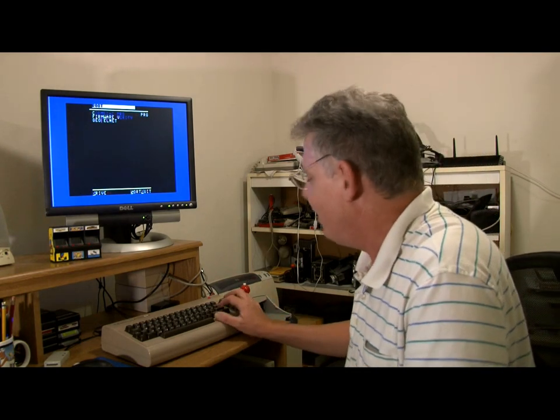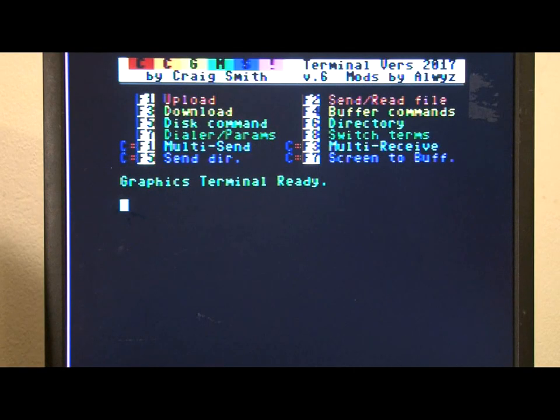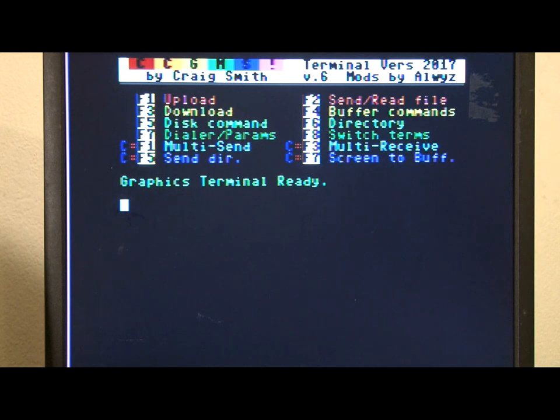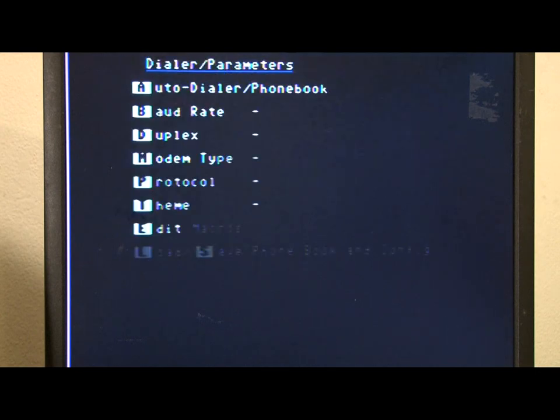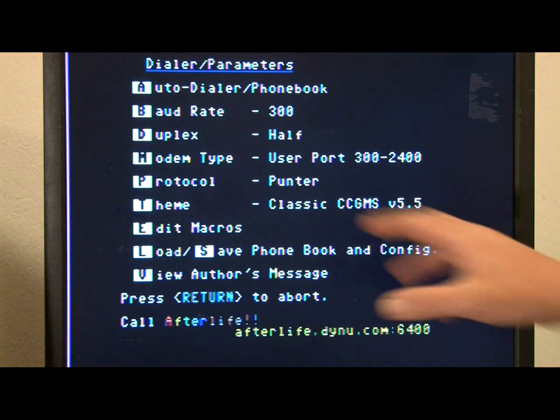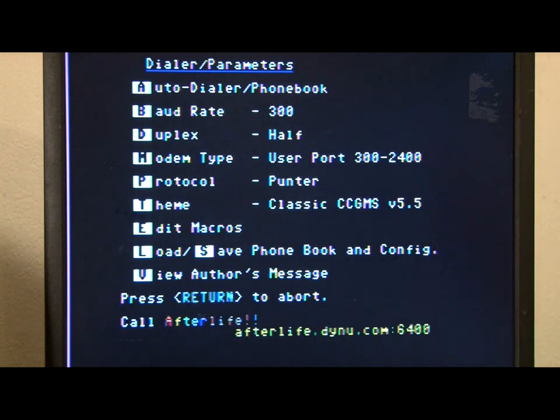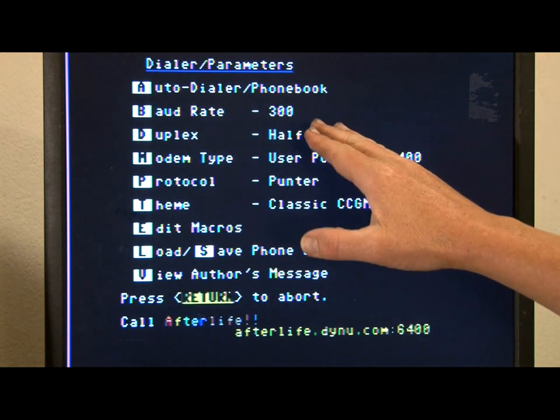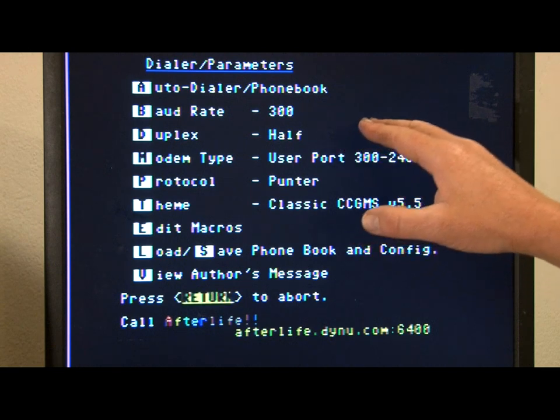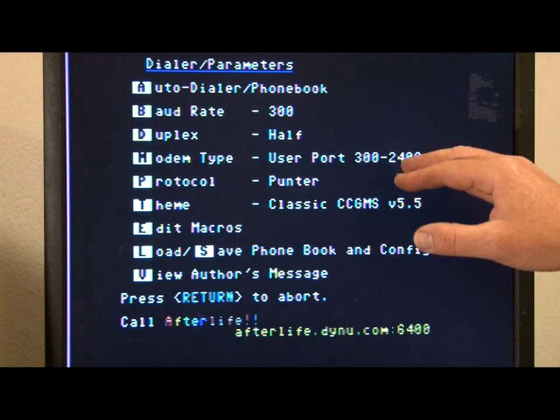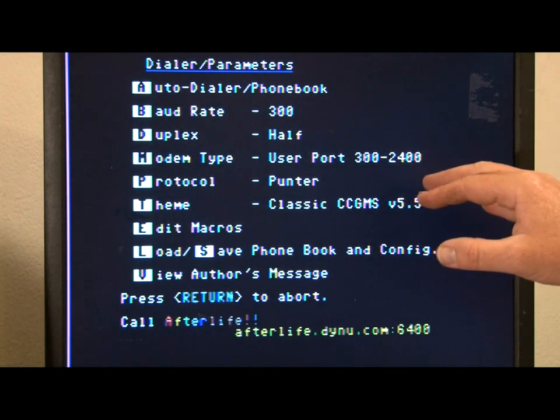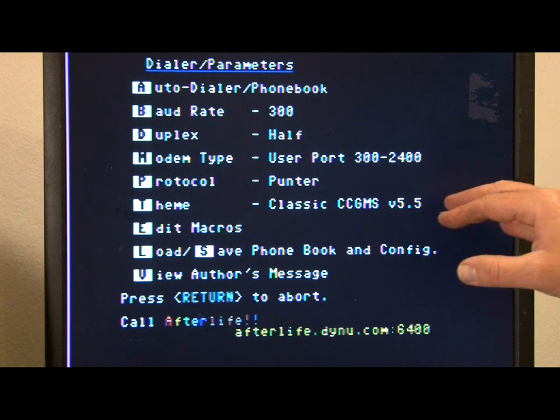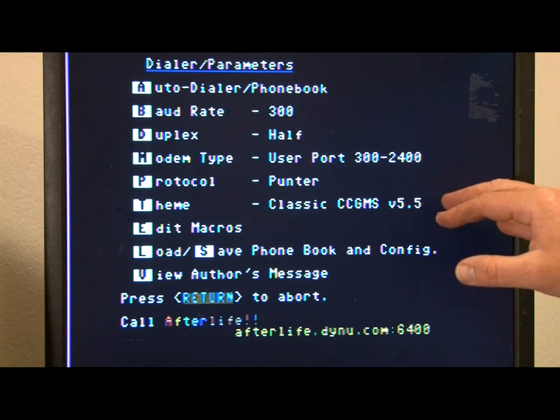Okay I'm going to load it up. So we have CCGMS version 6 loaded up and the first thing we need to do is go into the settings menu. So we press F7 and we have the settings menu which says dialer parameters. First thing we see here is auto dialer phone book. That's where you save your BBS or phone number information if you're using a dialer modem.